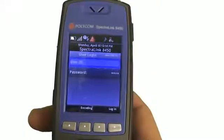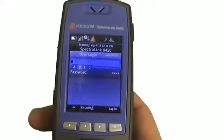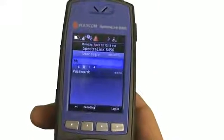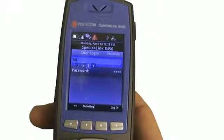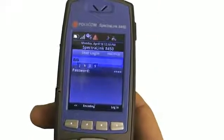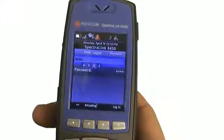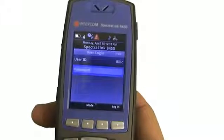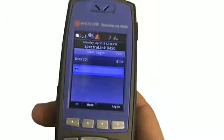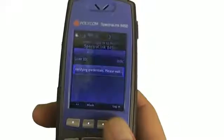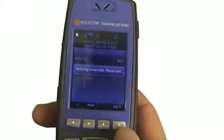So now let's say I'm the next person. I come, I walk up to the handset, and now I'm going to log in as a different user. I'm going to log in here as Bill, and I'll enter in my password again and log in. Once again it's going to verify my credentials as Bill.